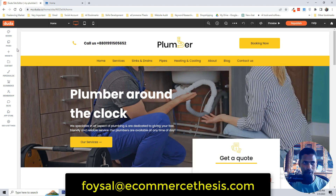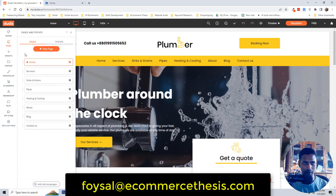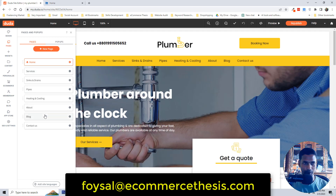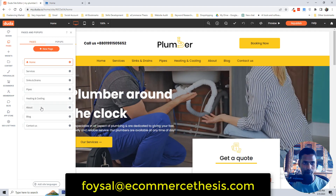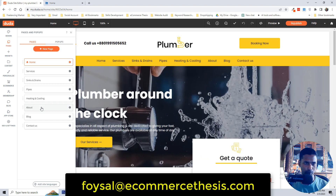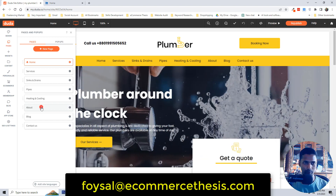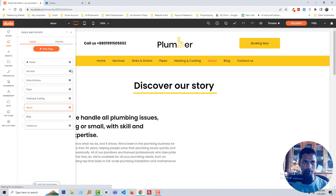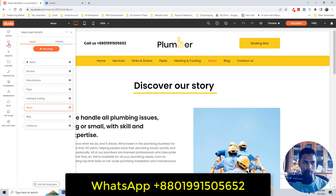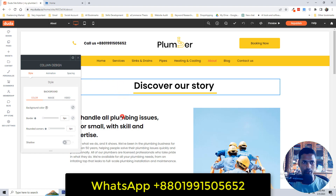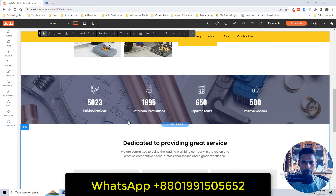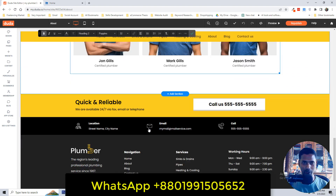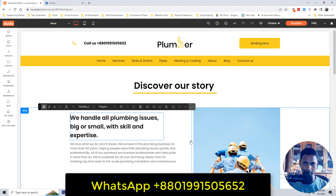Now you may have a question: how can you change other pages' information? Just click on 'Pages' and select a page from here. For example, if I want to update the About Us page, select 'About Us' and the about page will open. From here you can change anything, add new sections, or remove any section — so simple and easy!